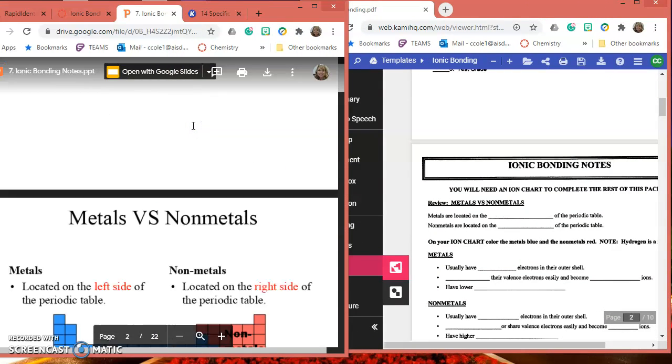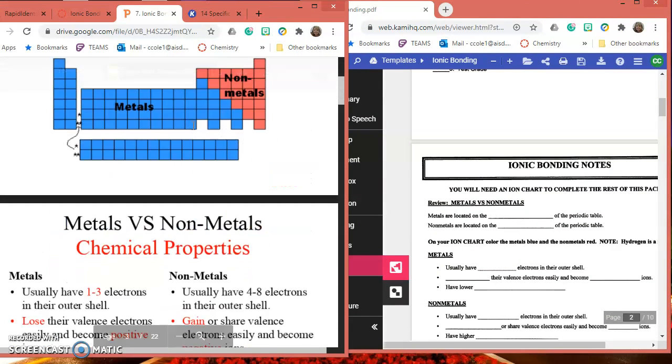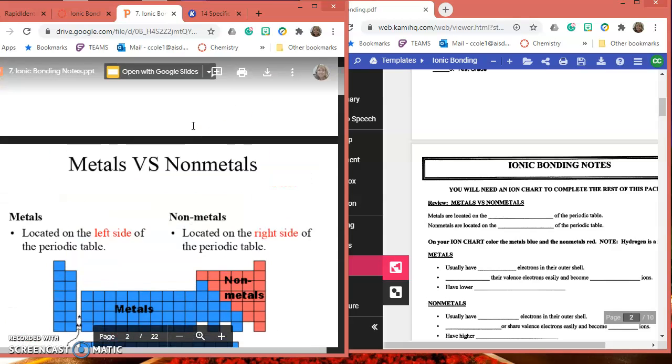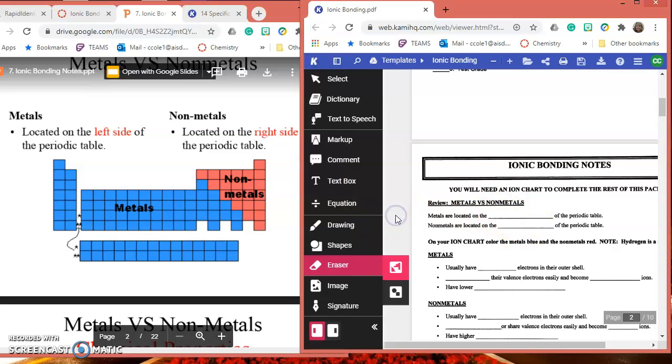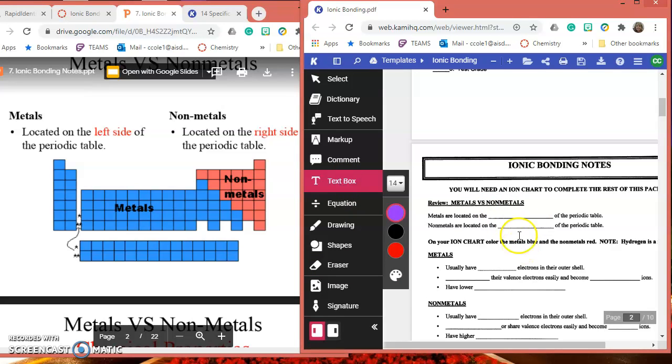As I scroll, I'm going to fill in my answers over here with Kami. If you haven't used it before, you can click Text Box, then click here and you can start typing.